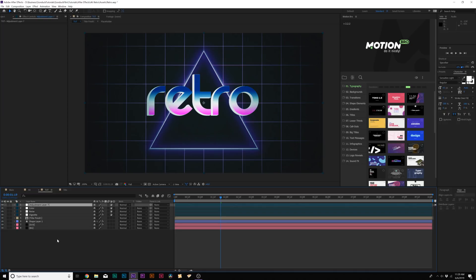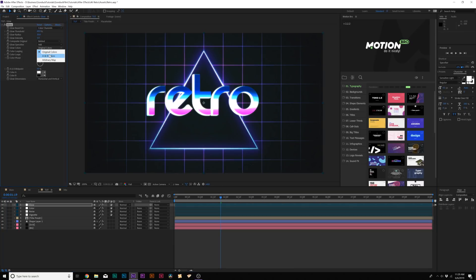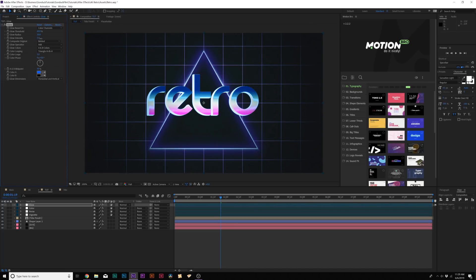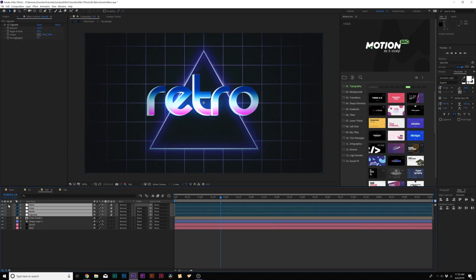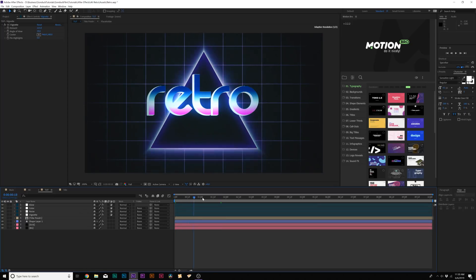Create another adjustment layer and call it Glow. Go to Effect > Stylize and add Glow. Set it to A and B colors under Color Glows. Set Color A to a nice blue to match the blue palette. Increase the glow intensity to about 2, and increase the radius to about 120. With these four adjustment layers — Vignette, Noise, Color, and Glow — we've been able to really turn the scene around. It's all about the style, and that's a huge impact. See how the glow is making the title pop and diffusing it a bit.